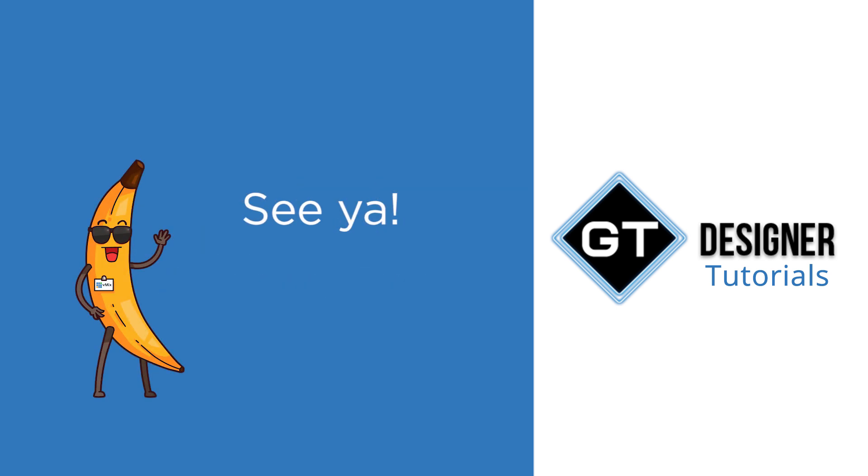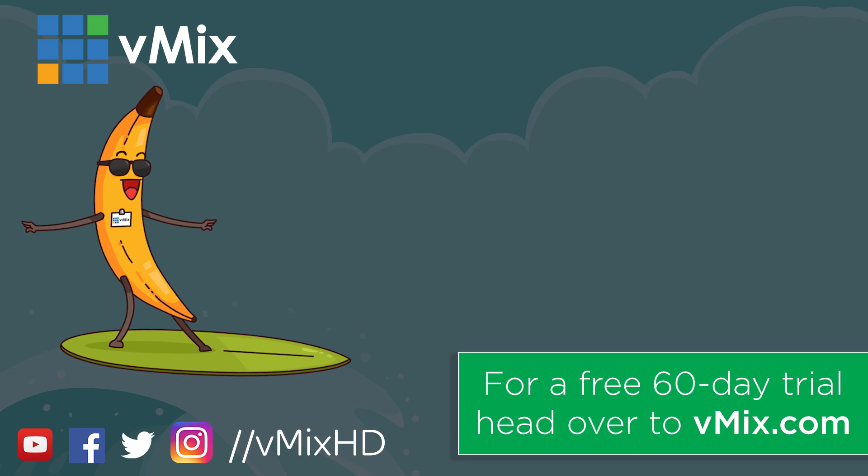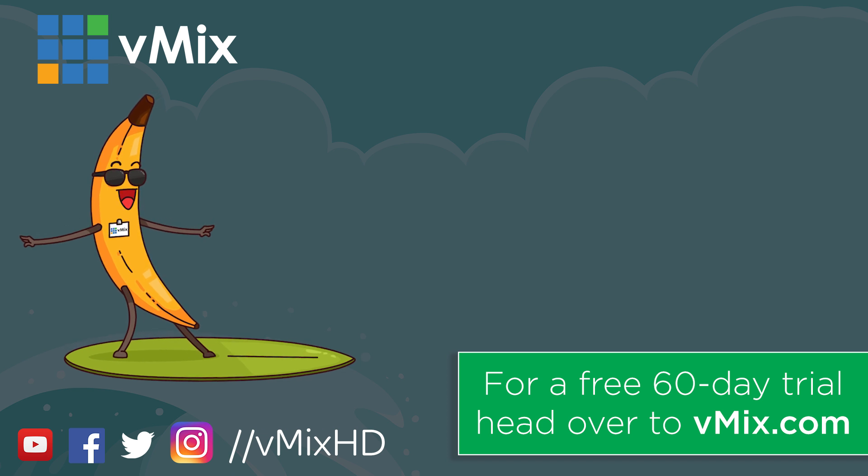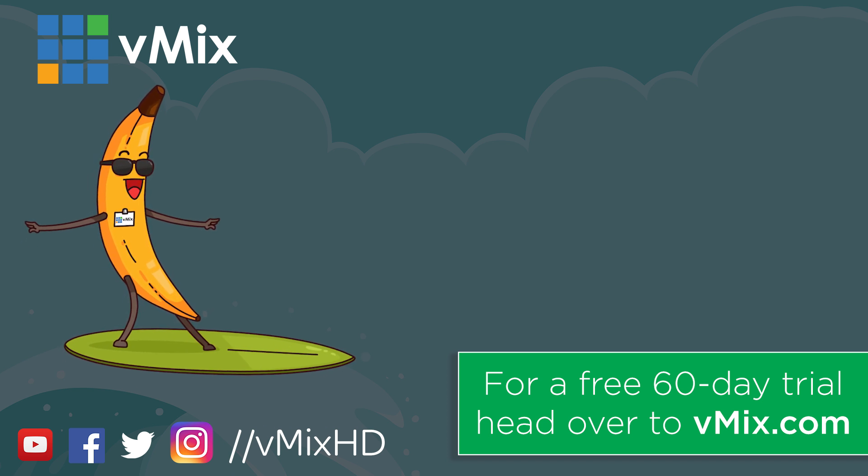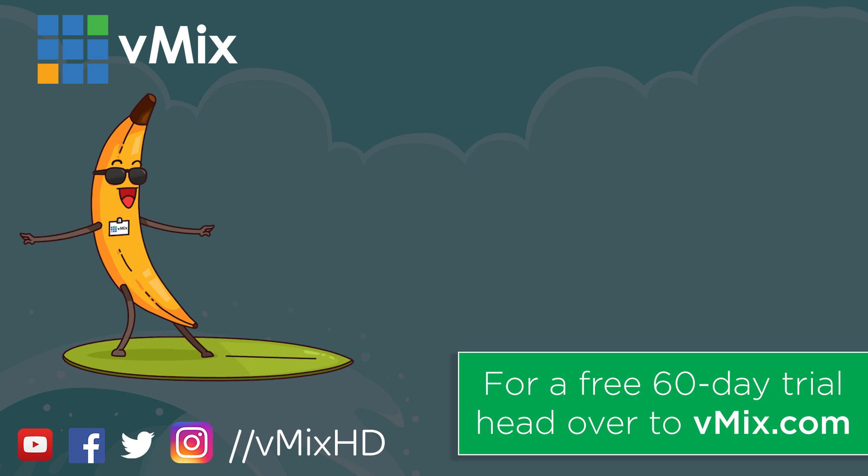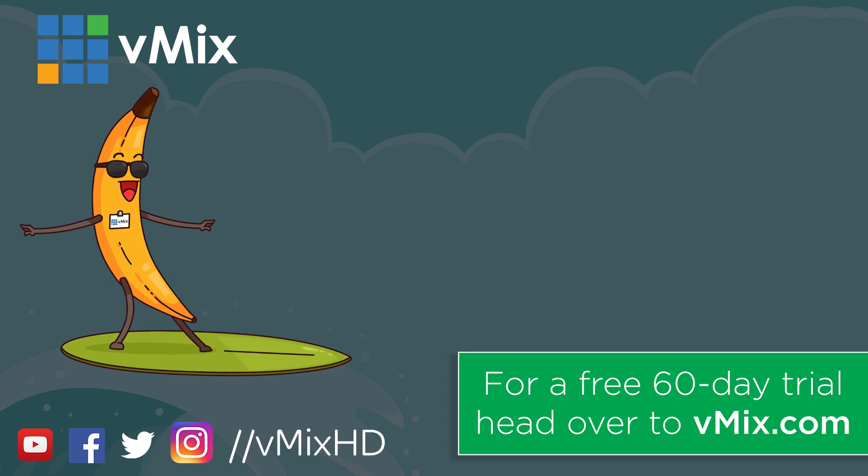So thanks for watching and we'll see you later. Thanks for watching. Click to watch another exciting vmix video or head to vmix.com for a free 60-day trial. See you later.